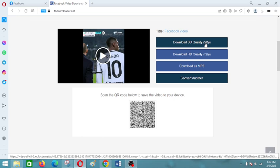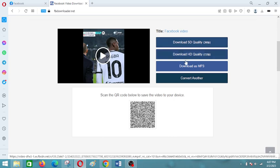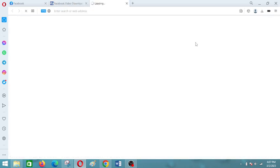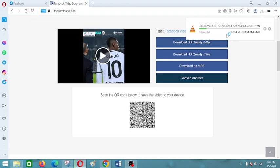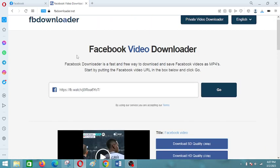Once the video appears, select whether you want to download it in SD quality, HD, or as audio. Select SD quality, for example, and you can see the download progress in the corner. Those are the simple steps to download a video from FB Downloader. Thank you.